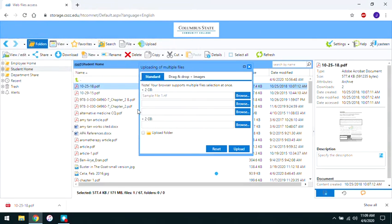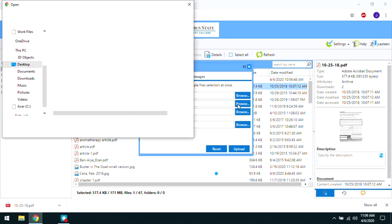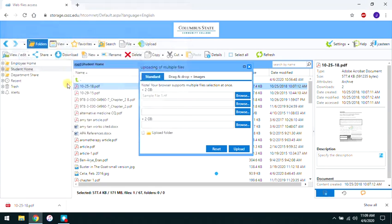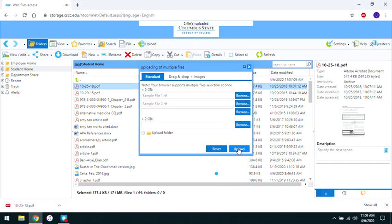You'll now see the name of the file in the upload window. You can also upload multiple files simultaneously. When you're done selecting files, click Upload to add them to your remote storage drive.